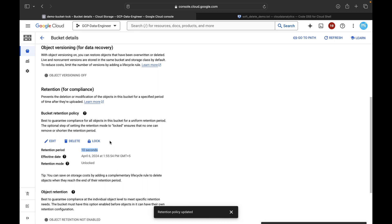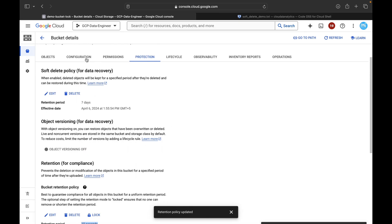Now, the lock feature. Currently I can edit, remove, increase, or decrease the retention policy. But assume a scenario where once configured, no changes should be allowed — that is where the lock feature comes in. The moment you click Lock, you will not be able to see the Delete button. You can still edit, but you can only increase the duration, not decrease it. You cannot decrease or delete it, and you cannot reverse from locked to unlocked — it is an irreversible action.